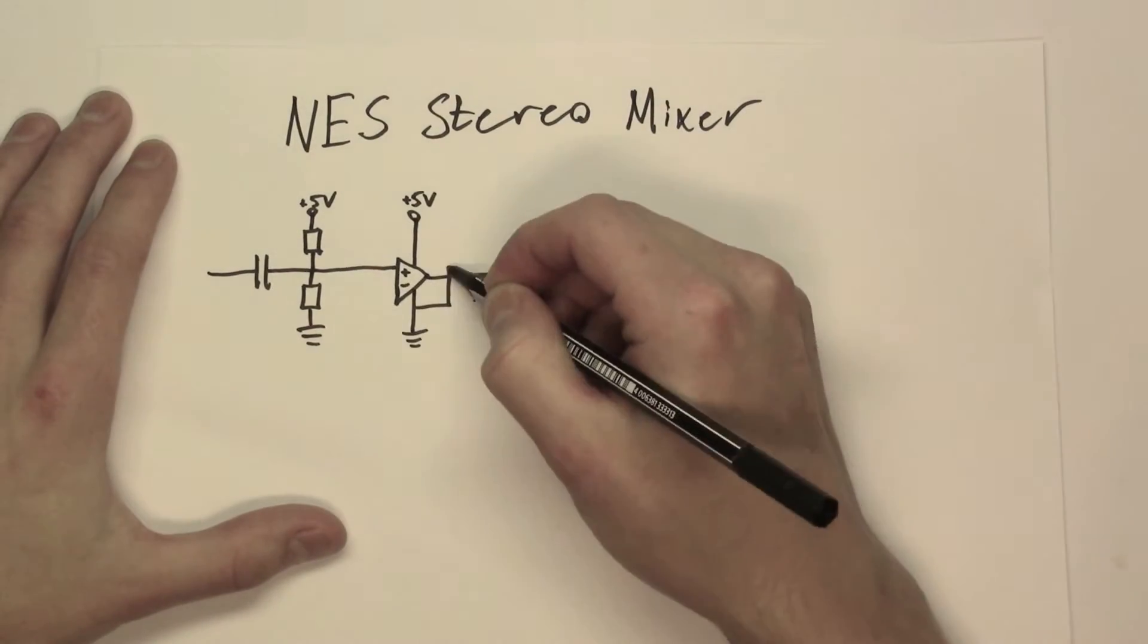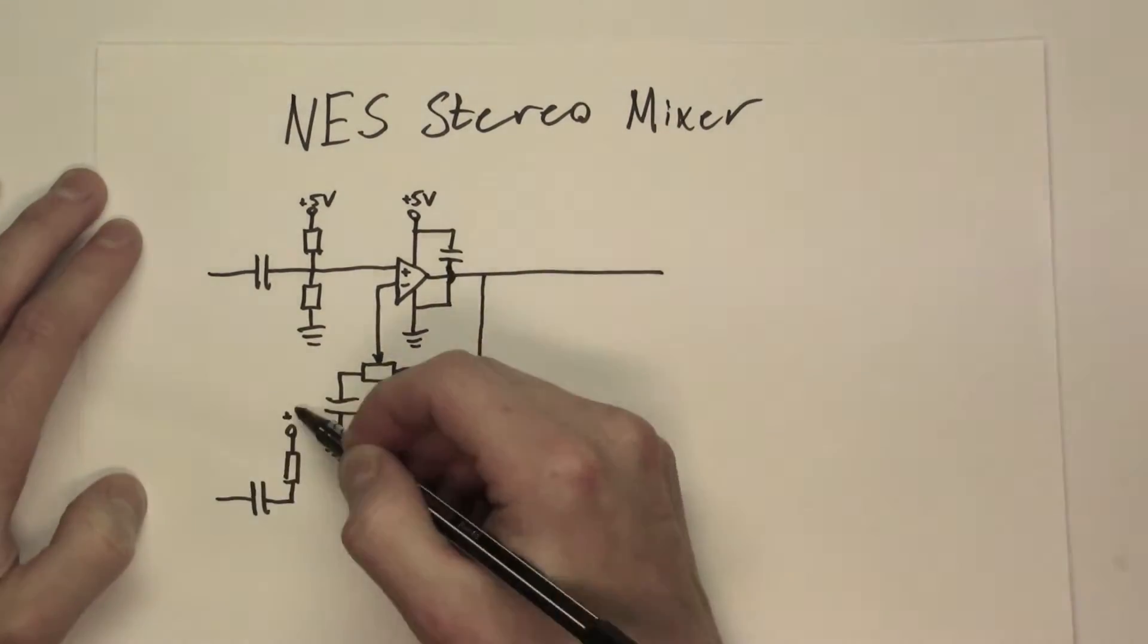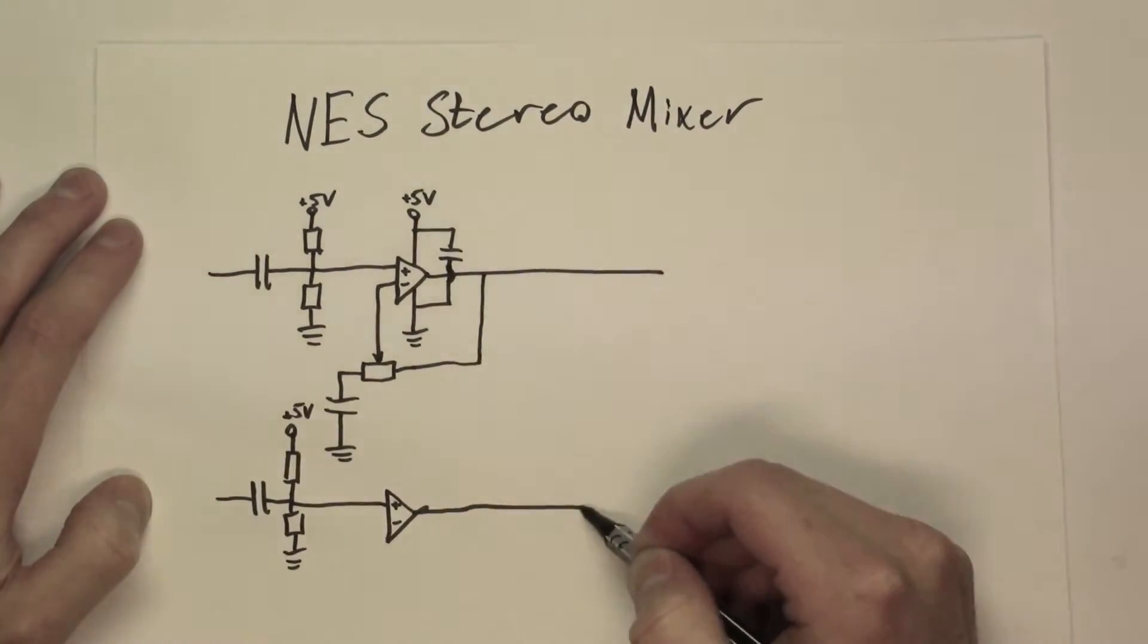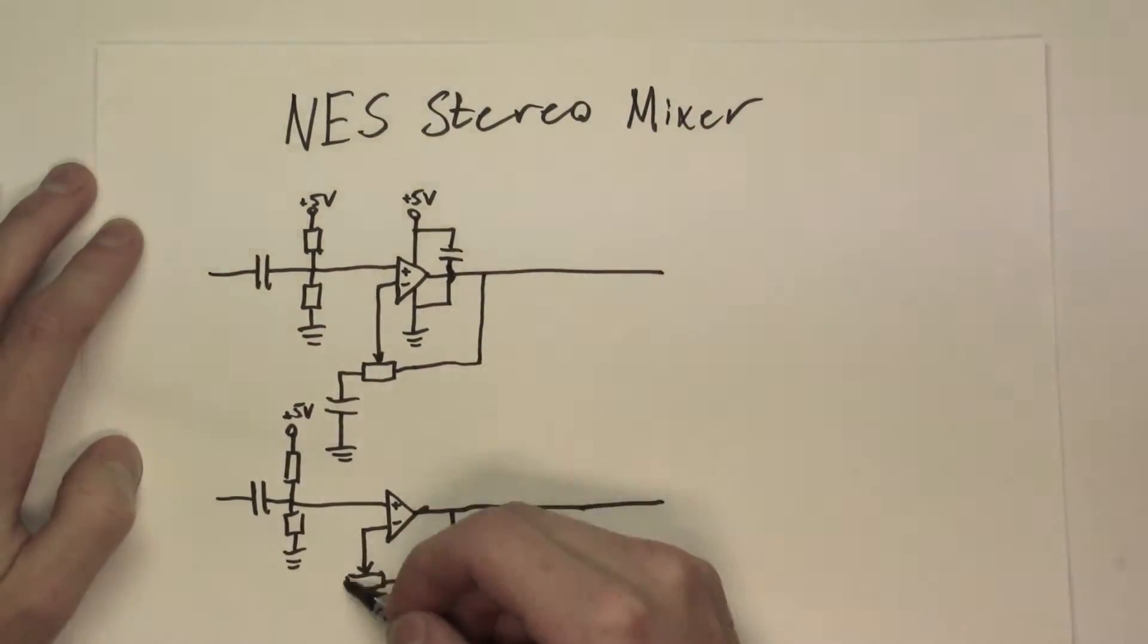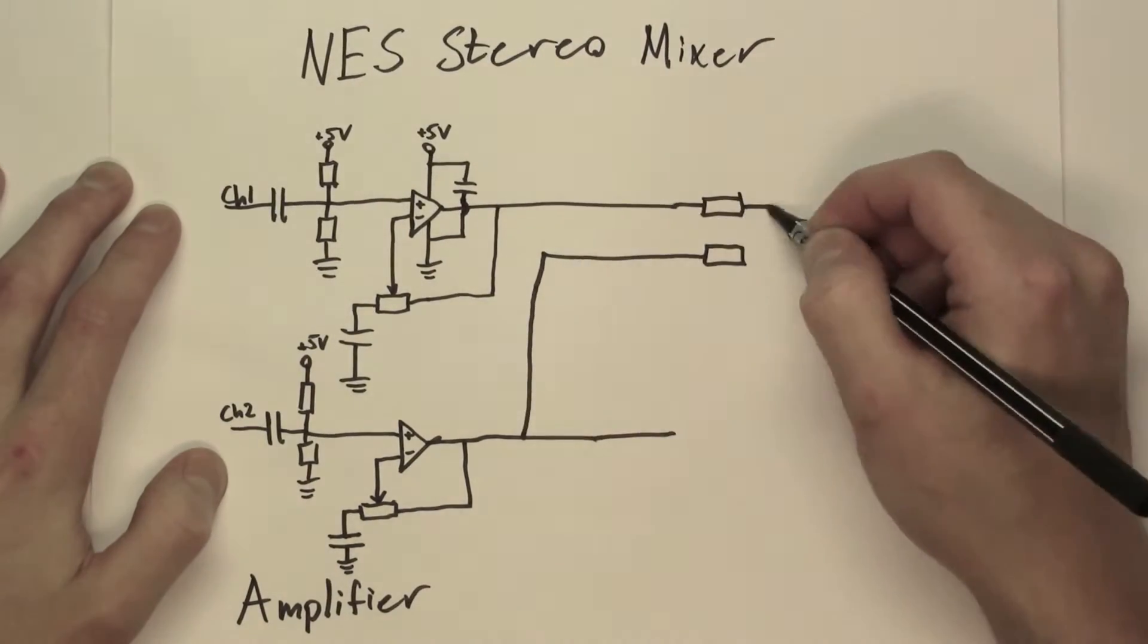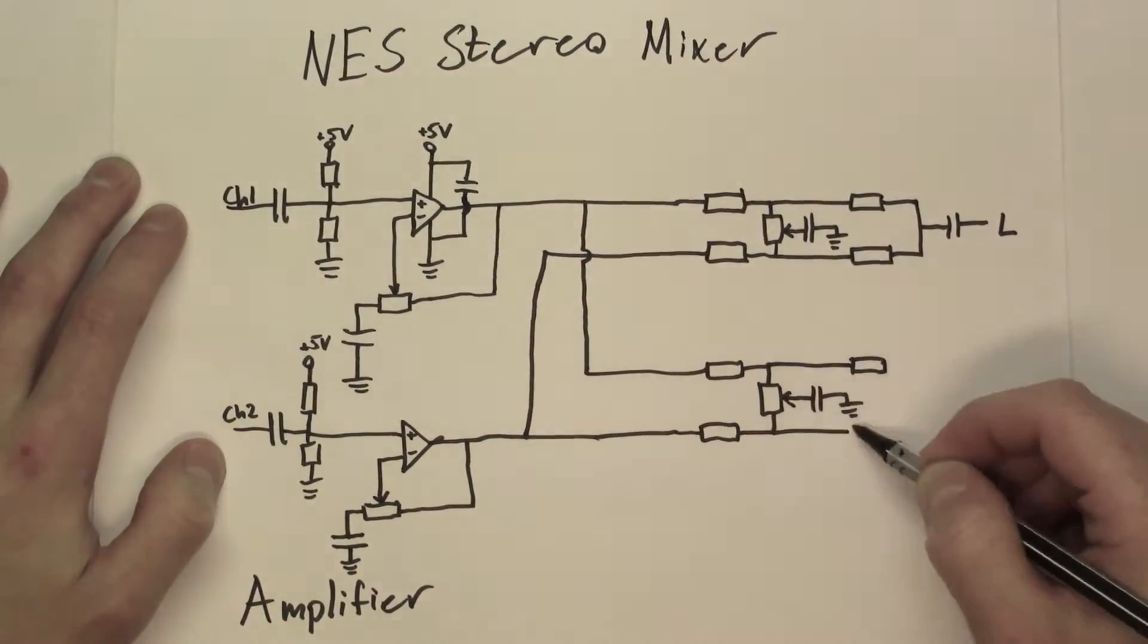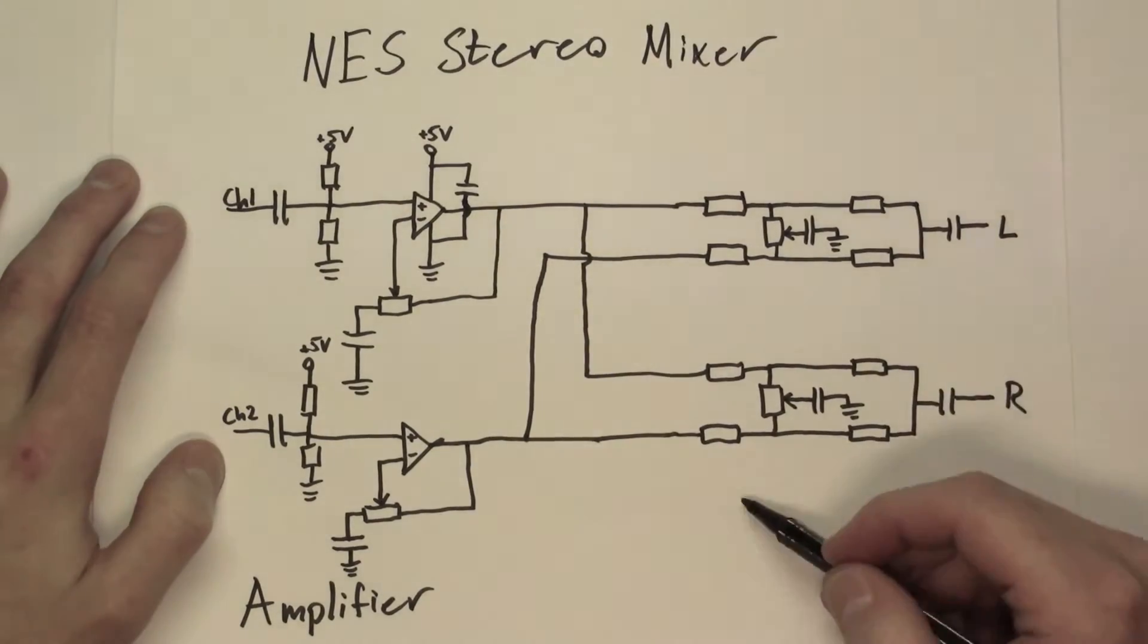It consists of an amplifier circuit to maintain the sound quality and for your ability to adjust the signal level, and the mixer circuit itself with a separate mixer for the left and the right channel.